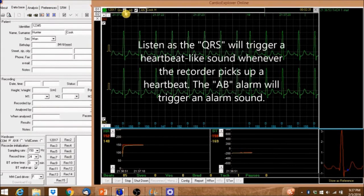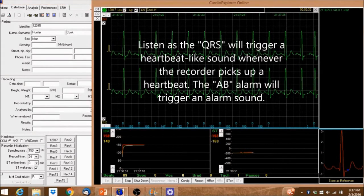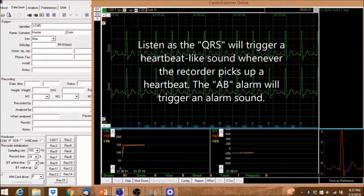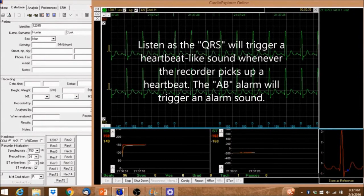Listen as the QRS will trigger a heartbeat-like sound whenever the recorder picks up a heartbeat and the AB alarm will trigger an alarm sound.